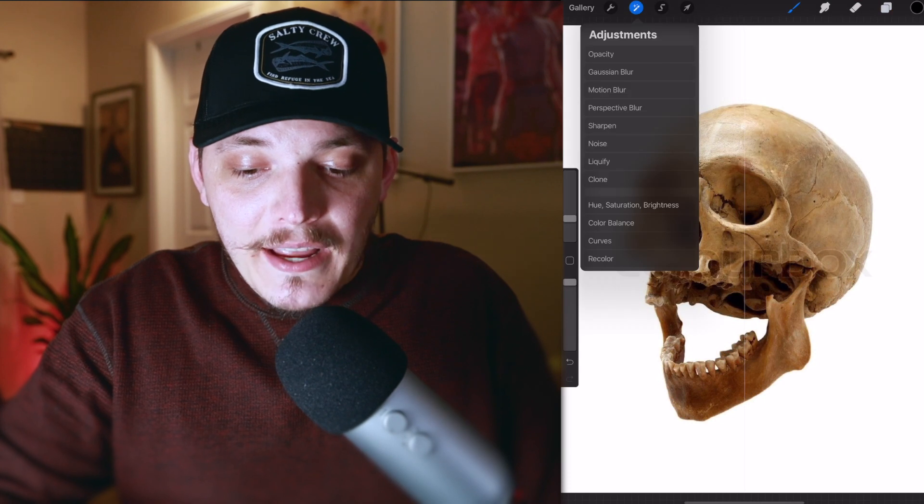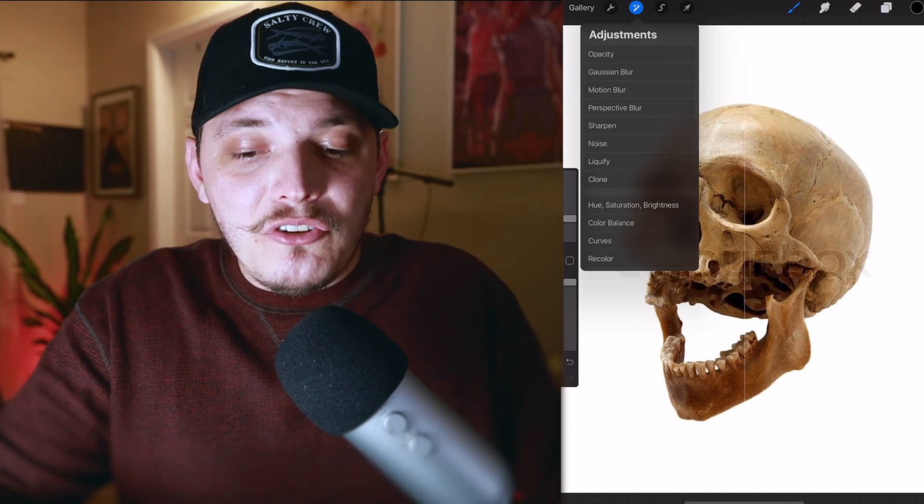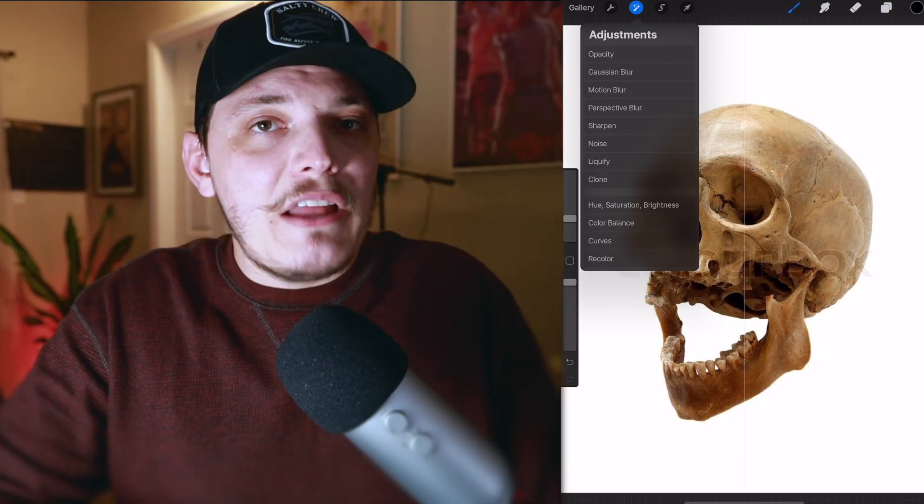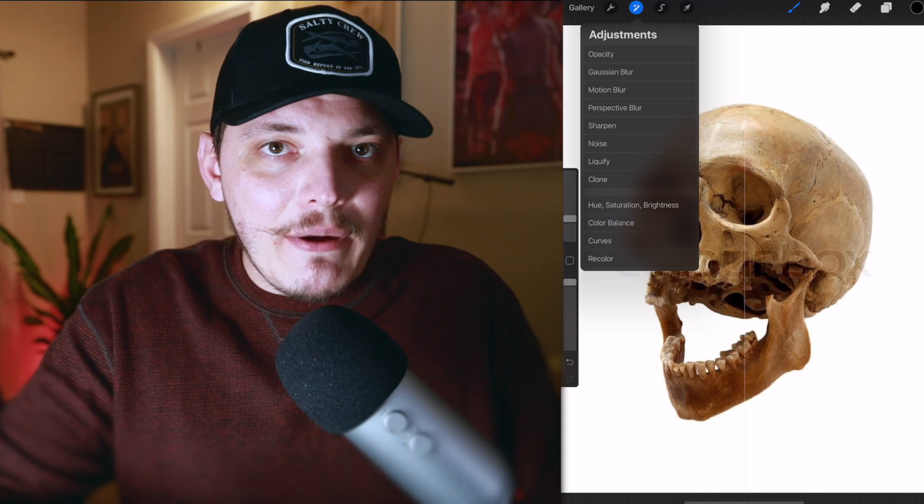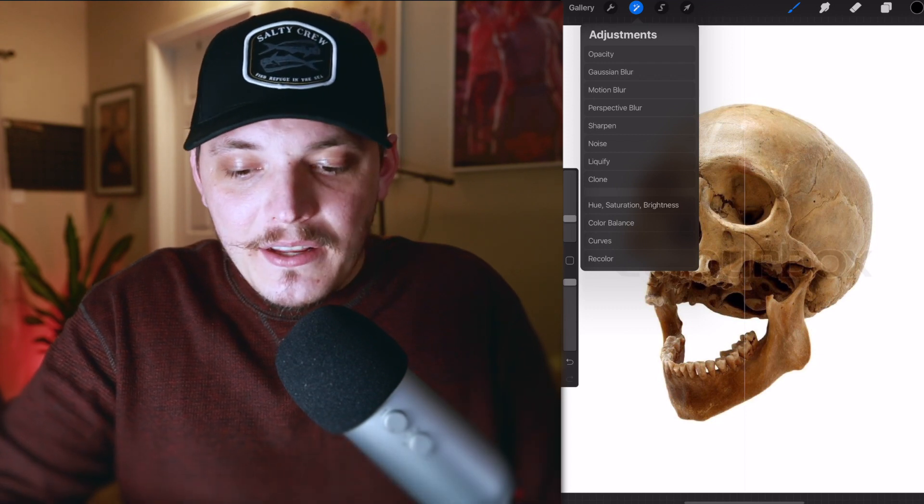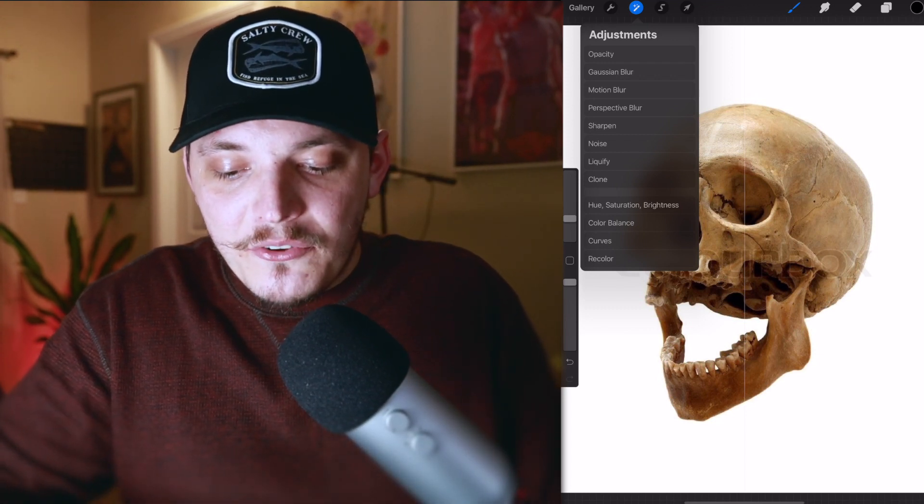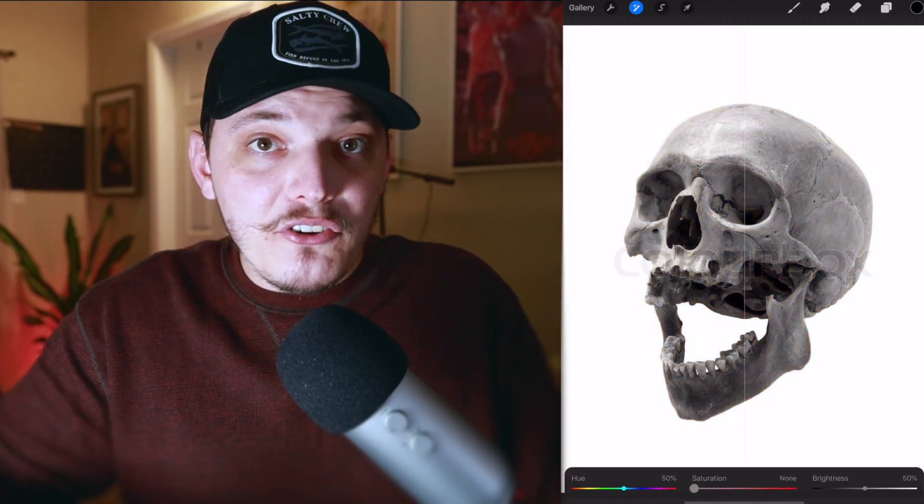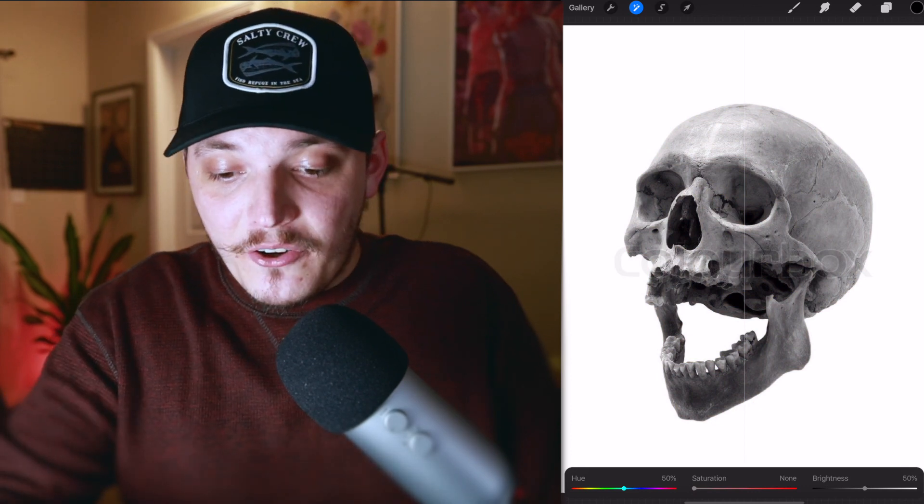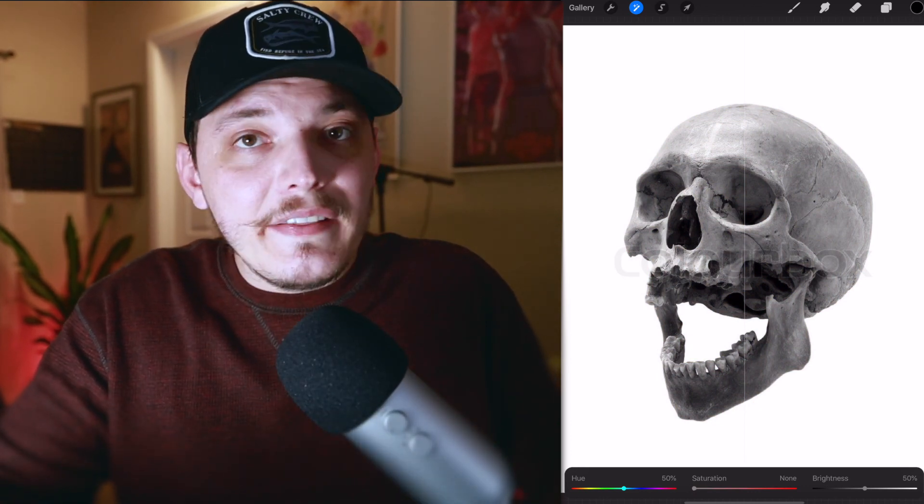The next thing I want to do is go to my adjustments. Adjustments looks like the magic wand tool in Photoshop, basically. That's how I always remember it. I go to adjustments and I'm going to go to hue and saturation. We're going to turn that saturation all the way down to zero. This is going to give us a really nice starting point.